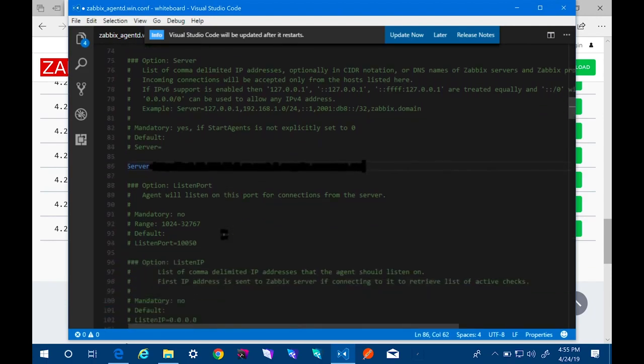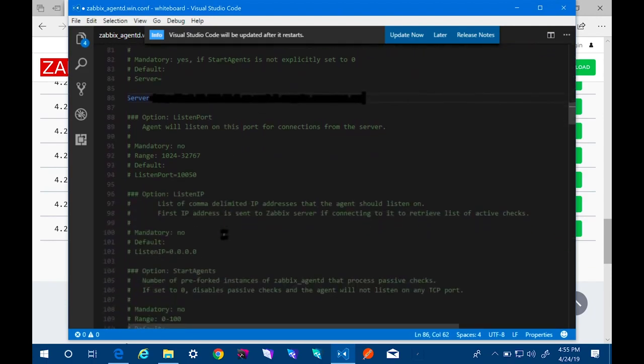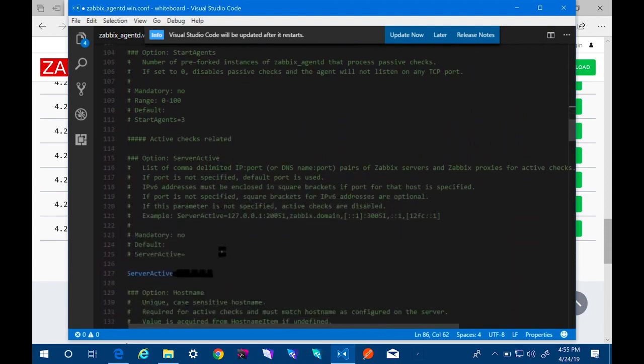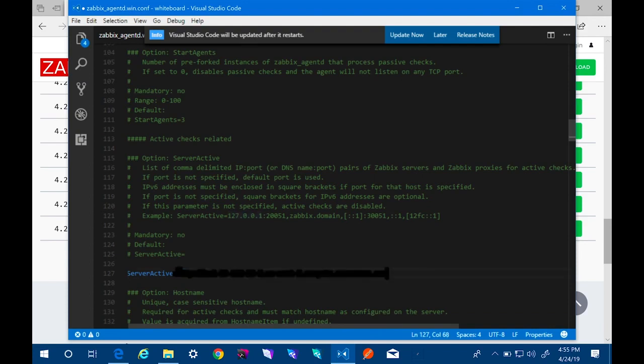And then also find the section for active checks. And put our server's fully qualified domain name there as well.